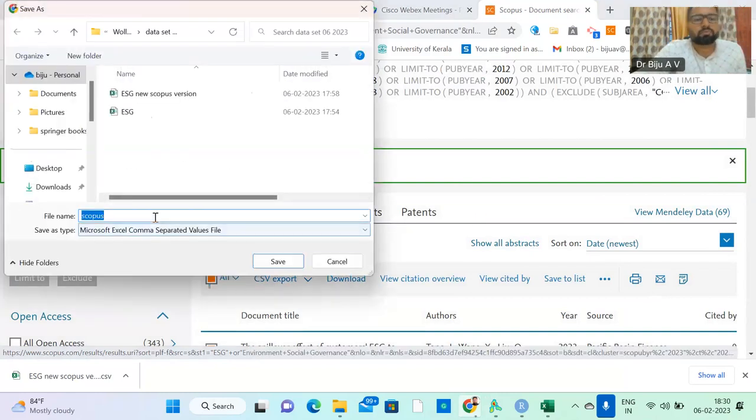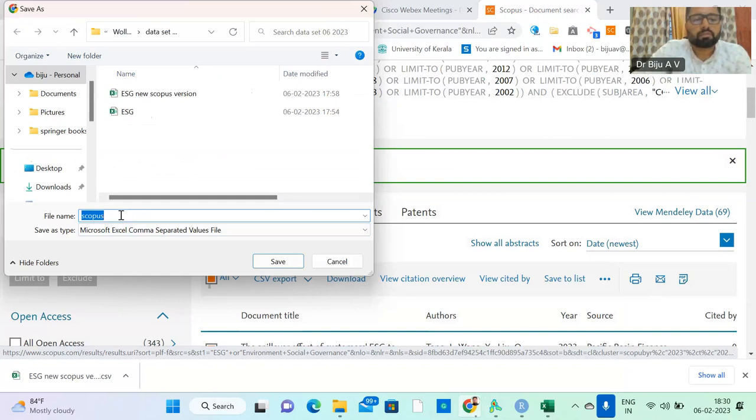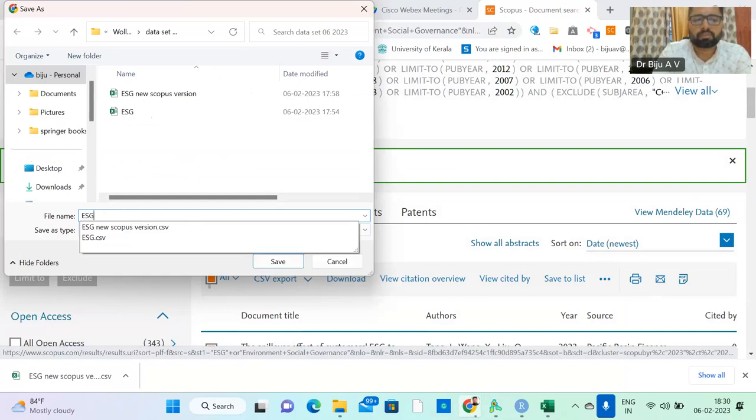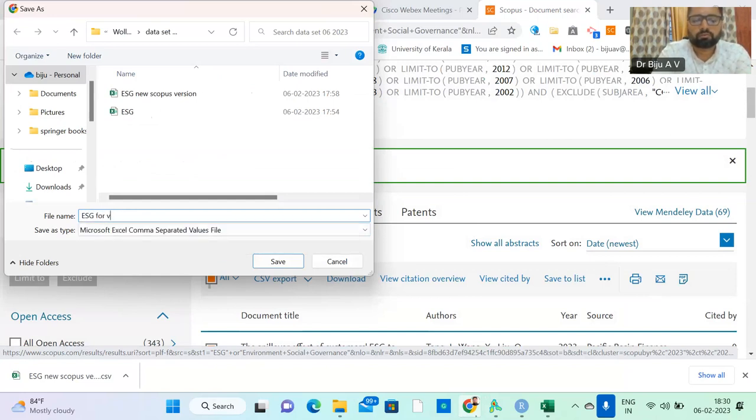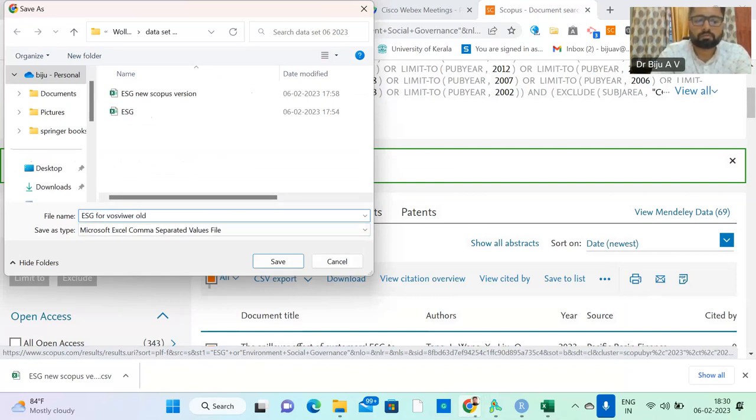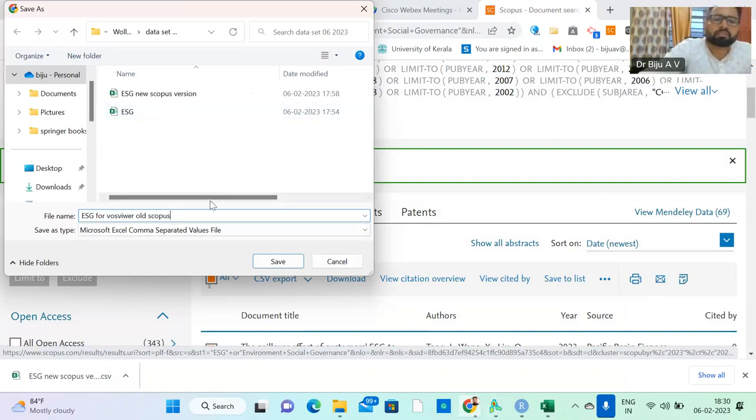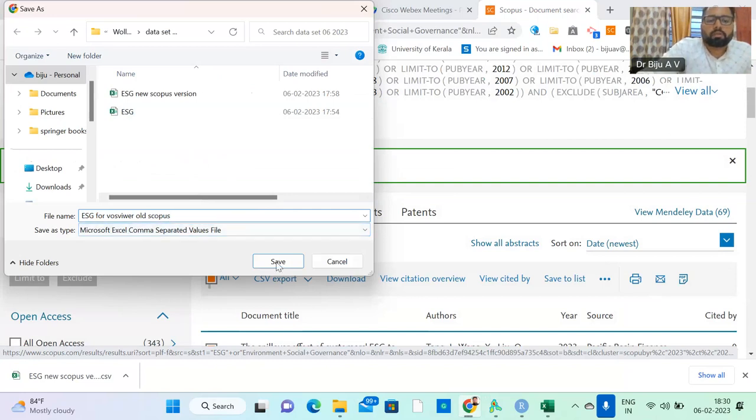Scopus will get a huge data downloading option. Here, ESG old VOSviewer old version old Scopus. You need to identify the dataset. Just give a detailed file name.